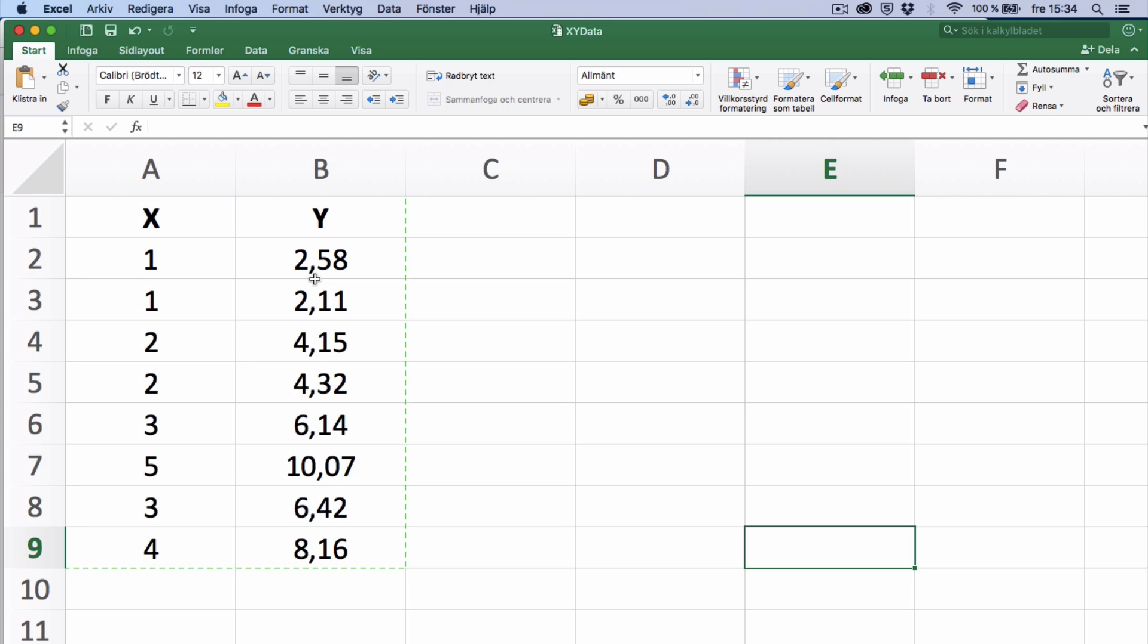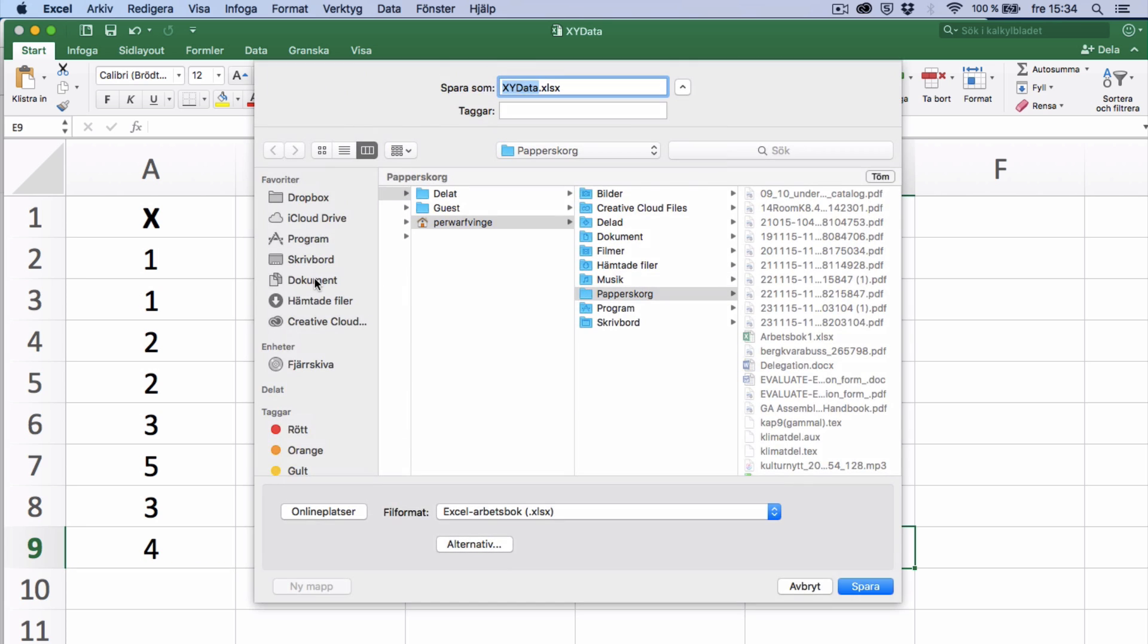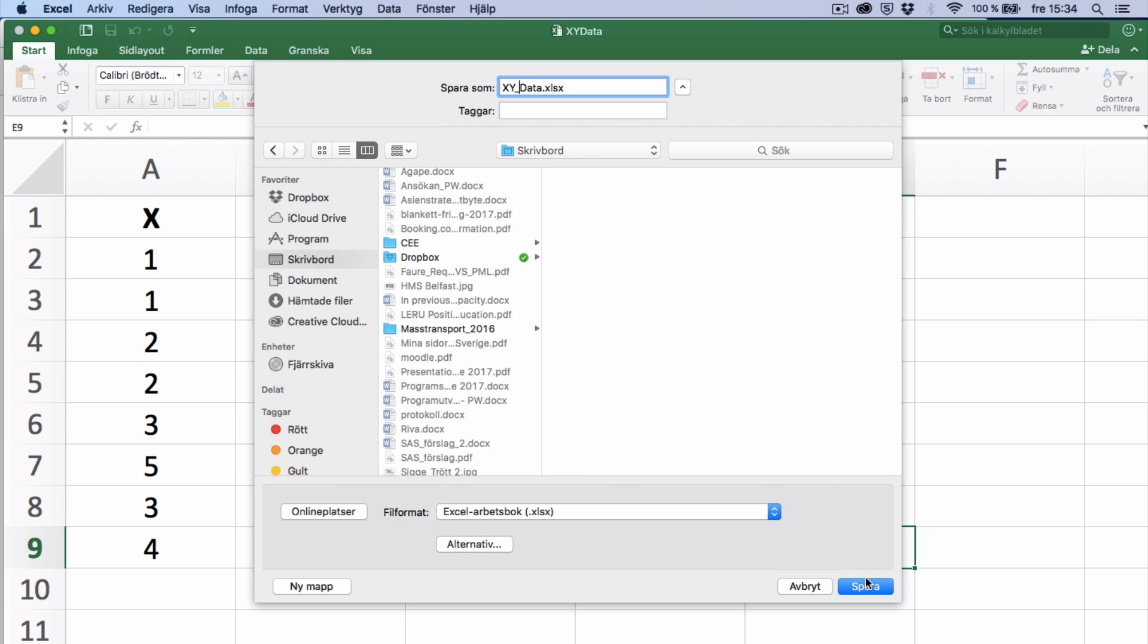So with this data, I will save them and create a file. I will call them xydata like this, and save them on my desktop.